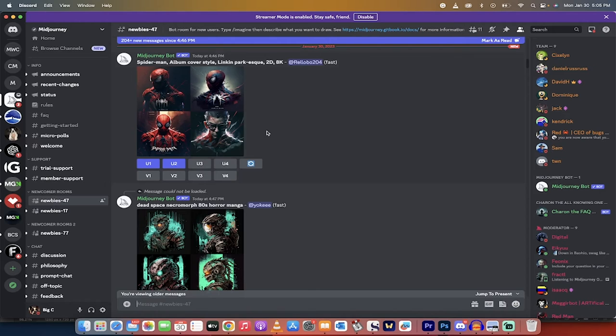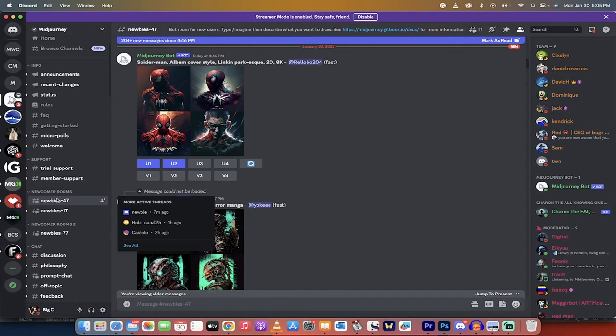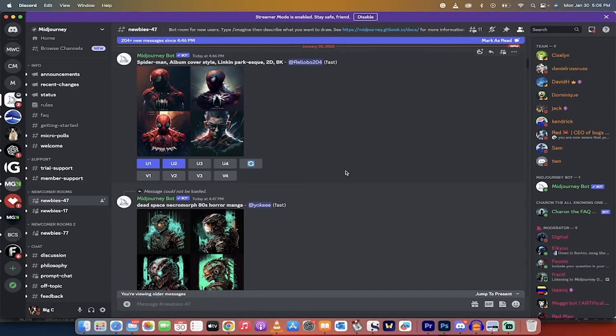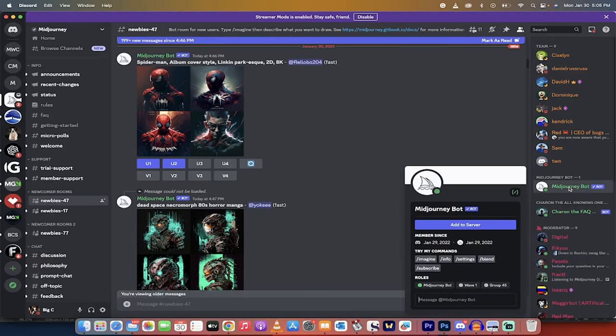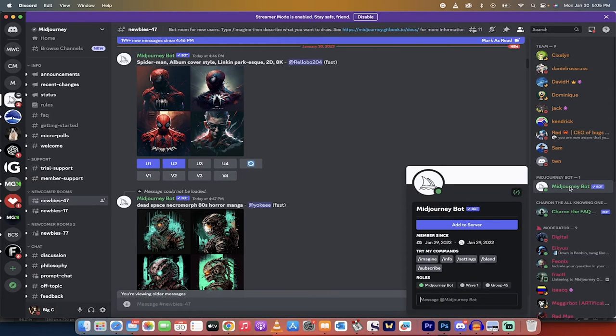When I click on that, I'm now going to go into one of the newbie rooms, and here you are. You're going to see over here on the right side, it says MidJourney bot. Left click on it, not right click, and then you get the option to add to server.